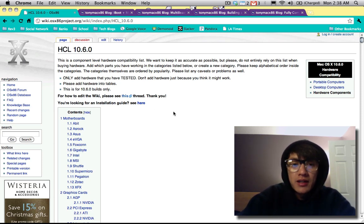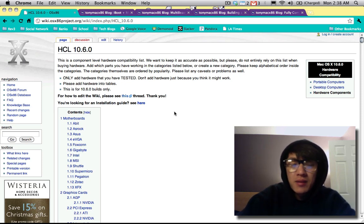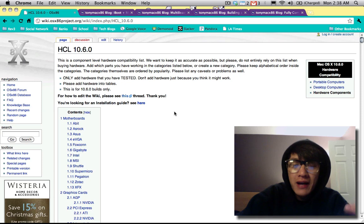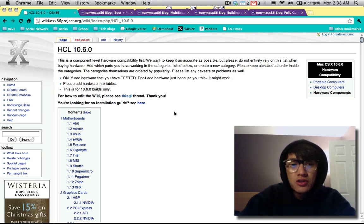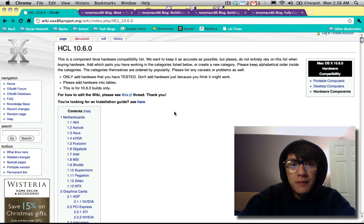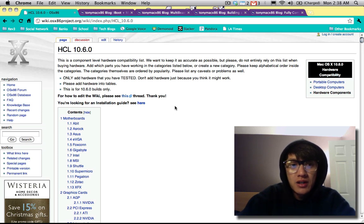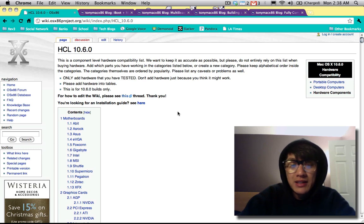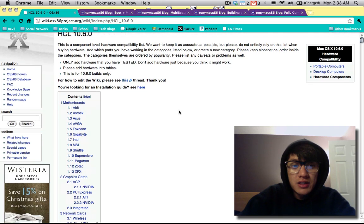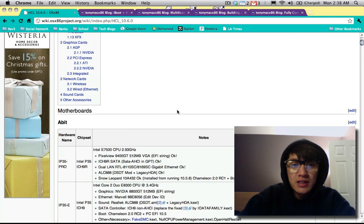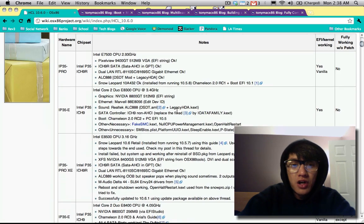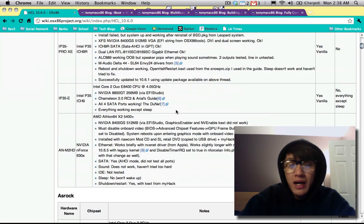I know in the videos that I've made, there are specific parts that I just happened to buy or have, but not everybody has the same parts. So if you go to Google and you look up the HCL 10.6.0, which is the hardware compatibility list for Snow Leopard, this is the list of hardware that is most compatible with hackintoshes.